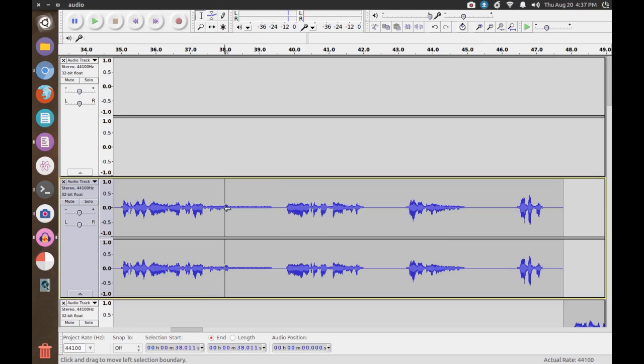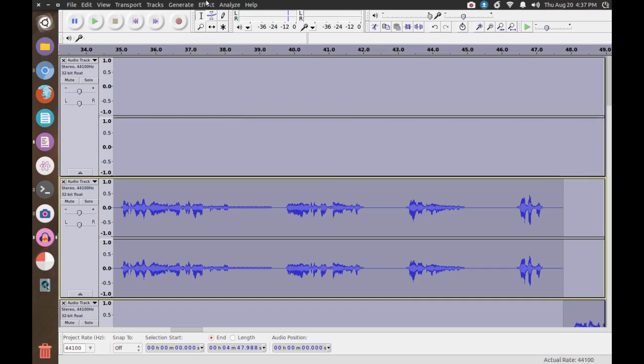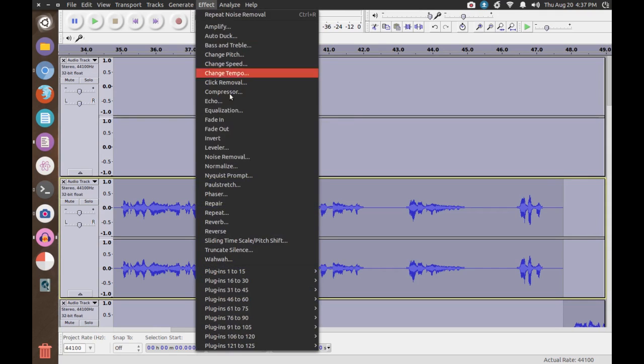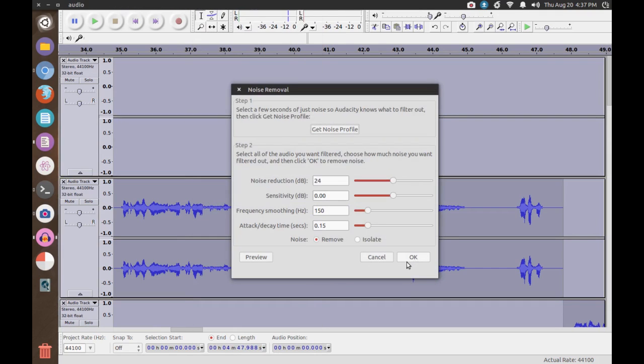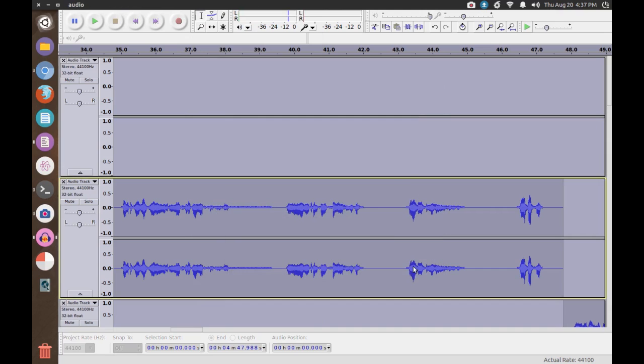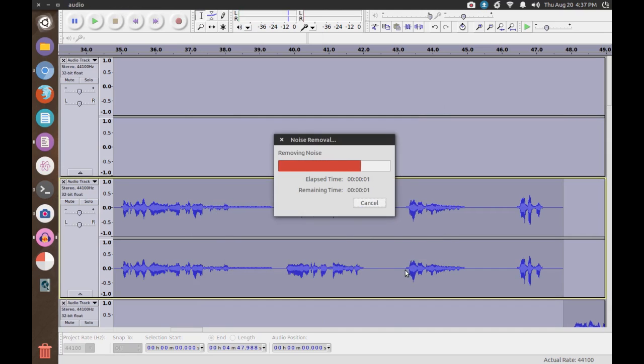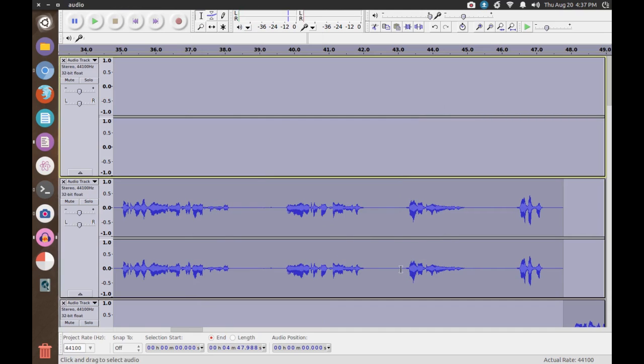Once everything is selected, go ahead and do the same thing, Effect Noise Removal, but this time click OK instead of Get Noise Profile. It then should finish, giving you a much improved recording.